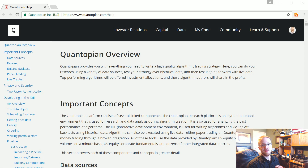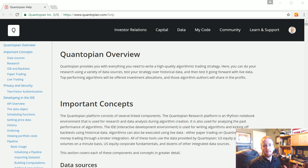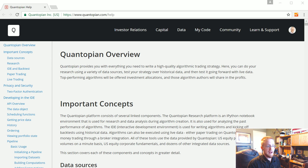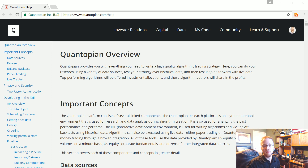Welcome to part 13 of our Python for Finance tutorial series and the introduction to Quantopian. Quantopian started as a backtesting platform which was already super valuable — they provide stock pricing data down to the minute for any company, as well as fundamental data on companies, all for free. You could leverage this data and do backtesting on what would otherwise be paid data.